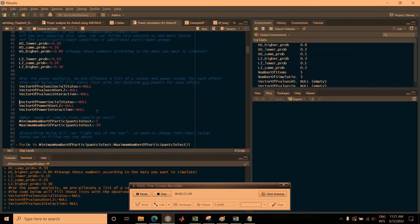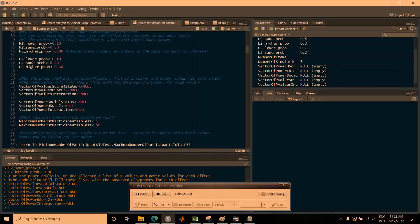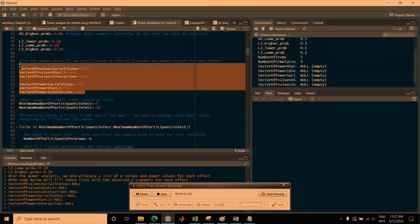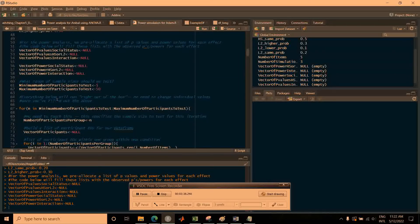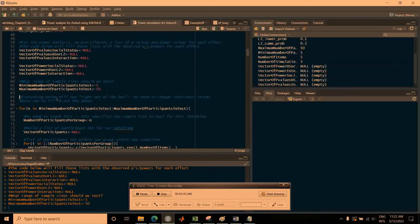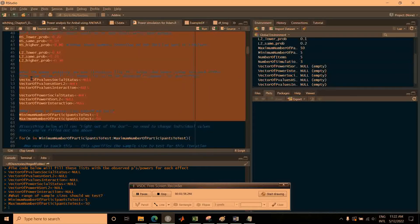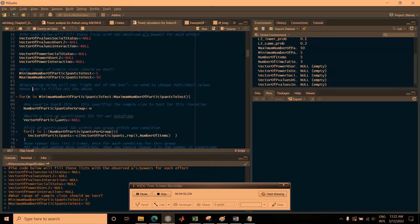The way the code works is that we run many iterations, and for each iteration we record the observed p-values, then get the different power values for the different sample sizes. These lines of code pre-allocate lists for the p-values and power, so you don't have to change anything here. This section asks what is the minimum and maximum number of participants to test — for this example, we test from five participants per group all the way up to 50.